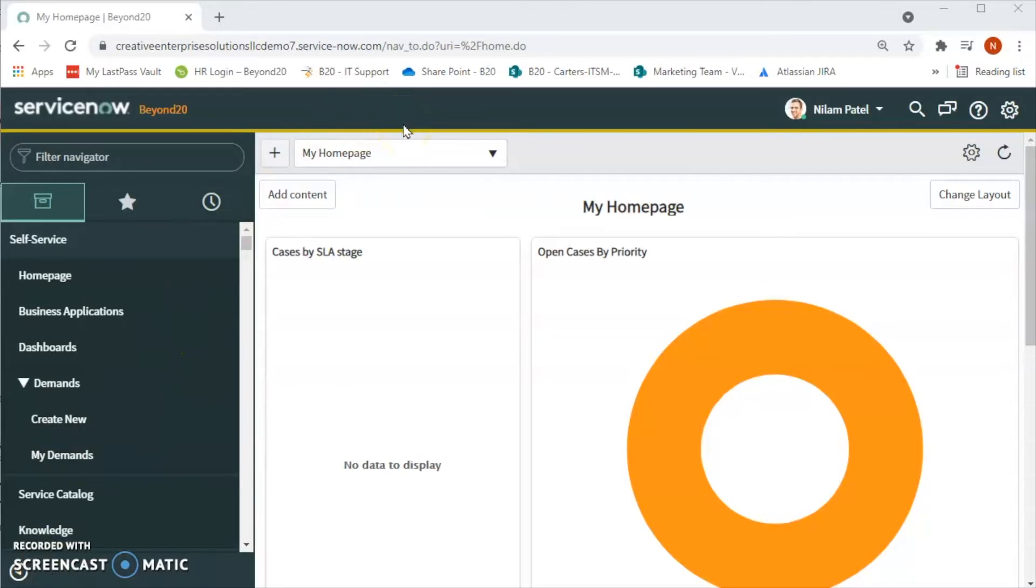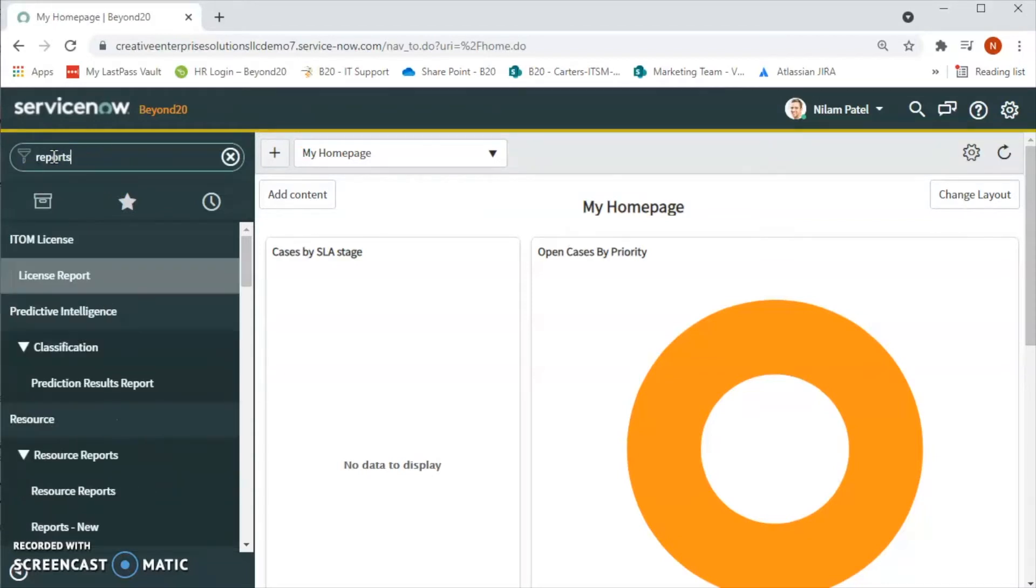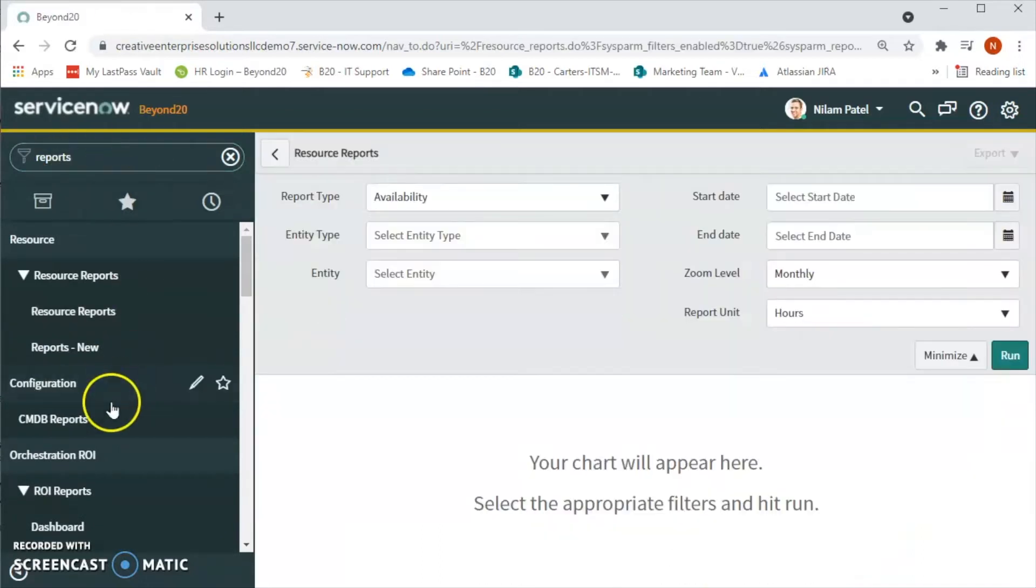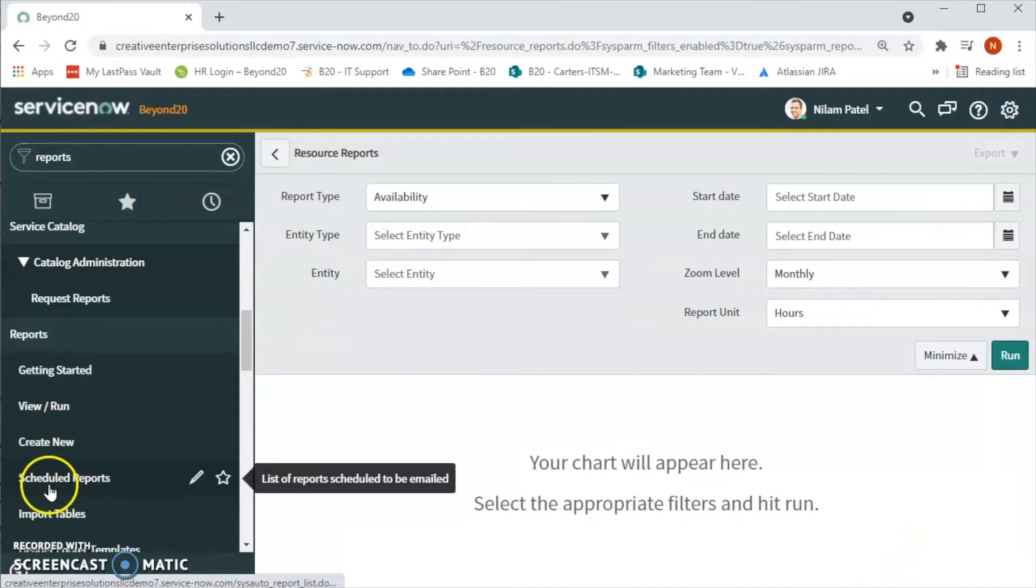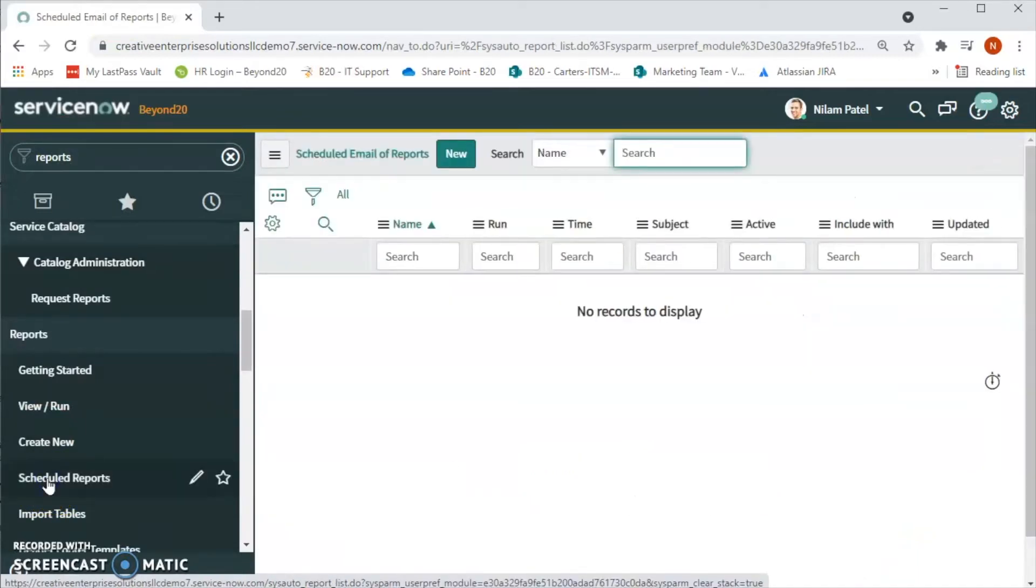Before we start, in order to schedule the report we have to have admin privileges. For that, in the left navigation panel we can type reports or we can type scheduled report.